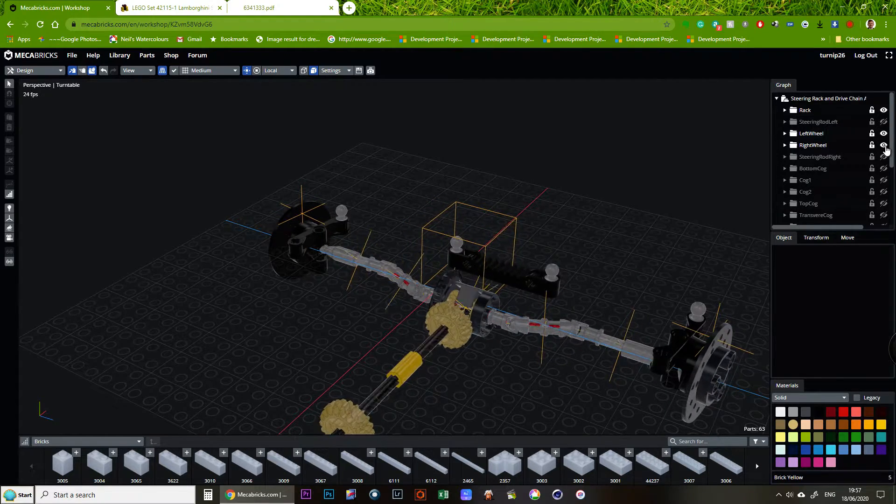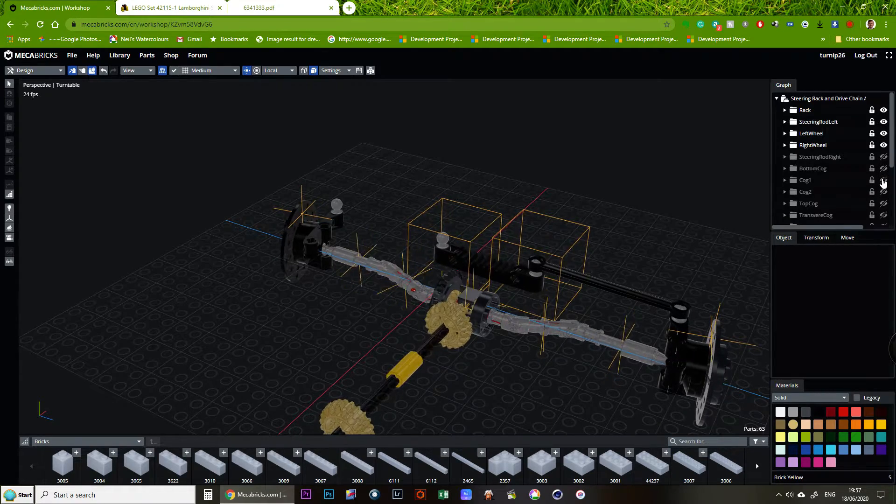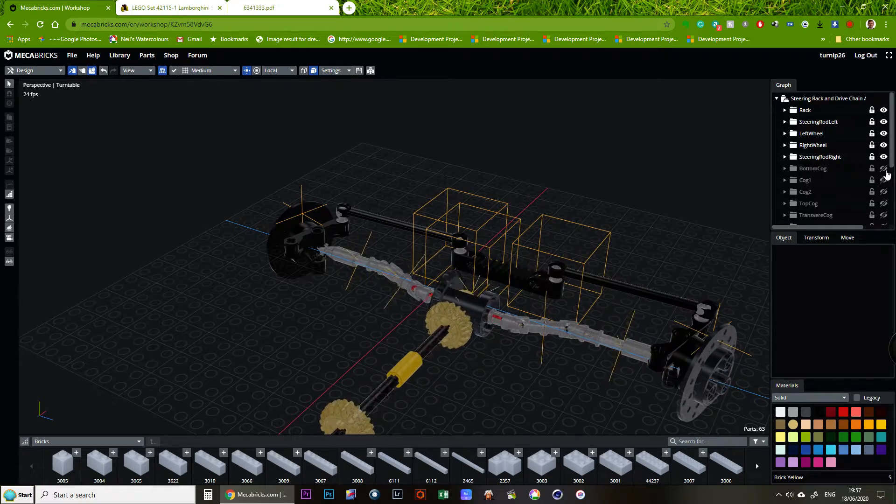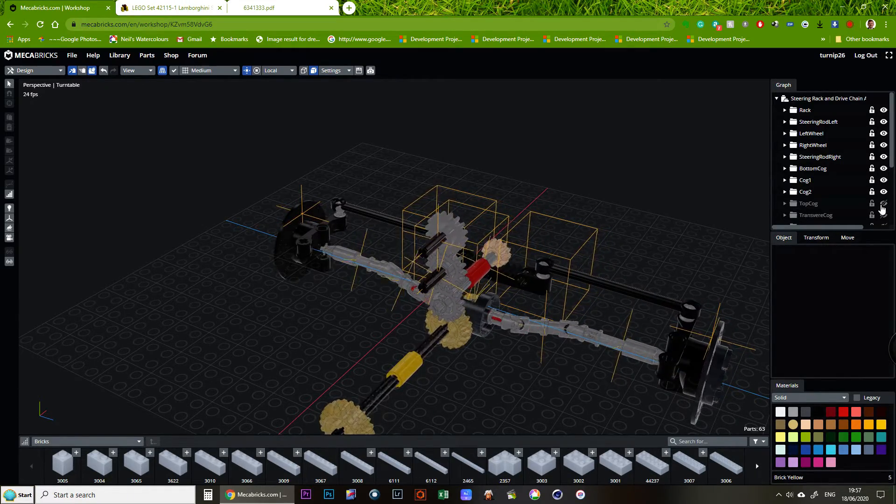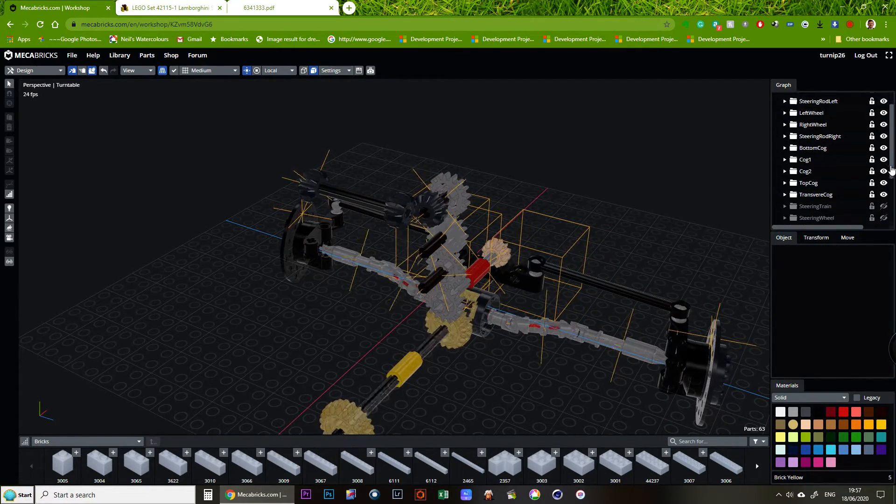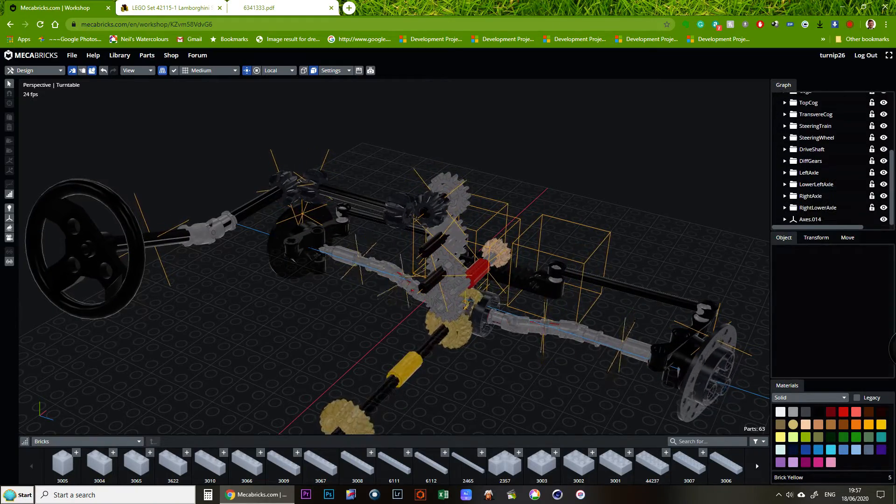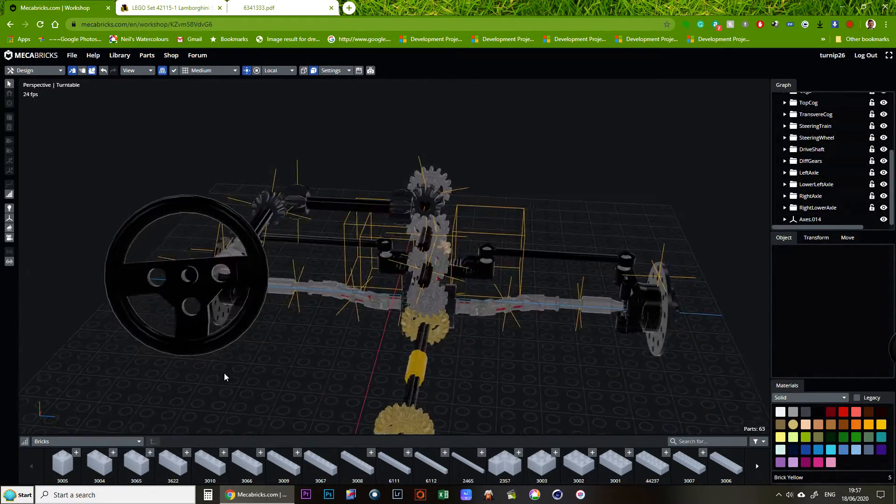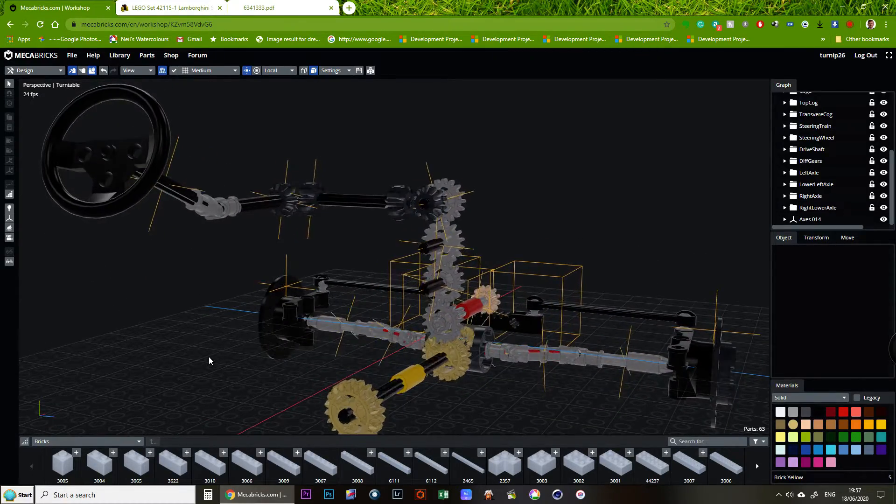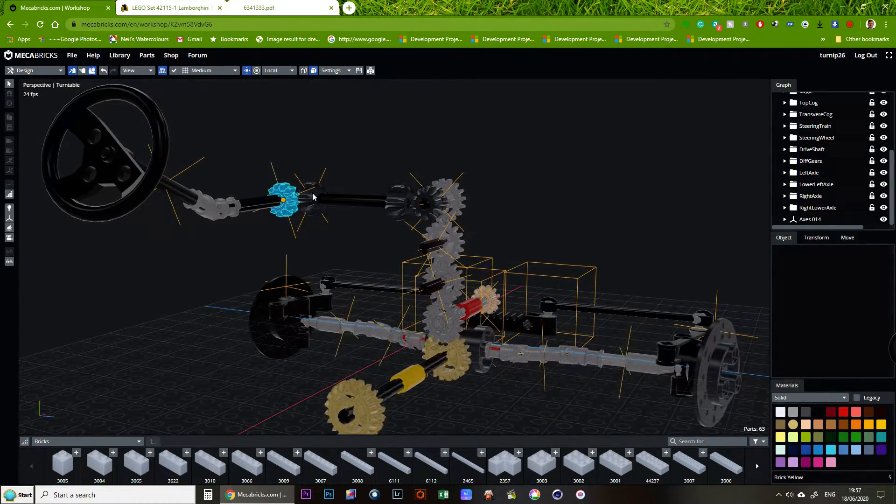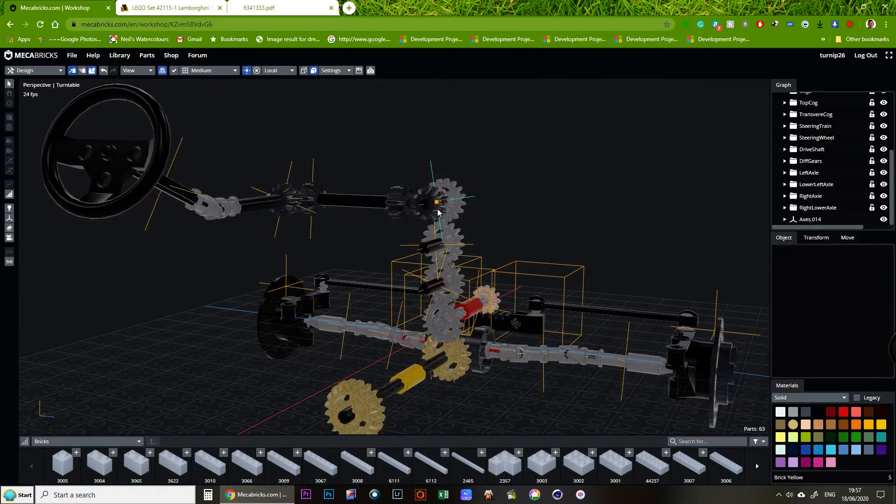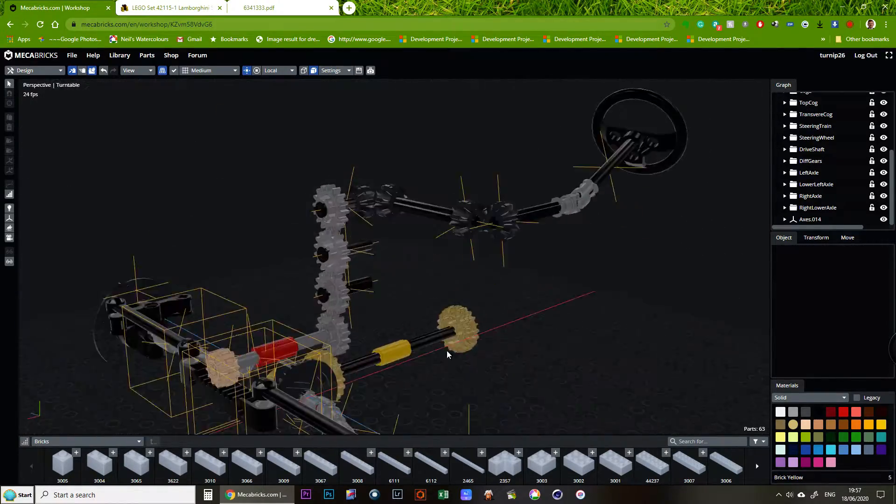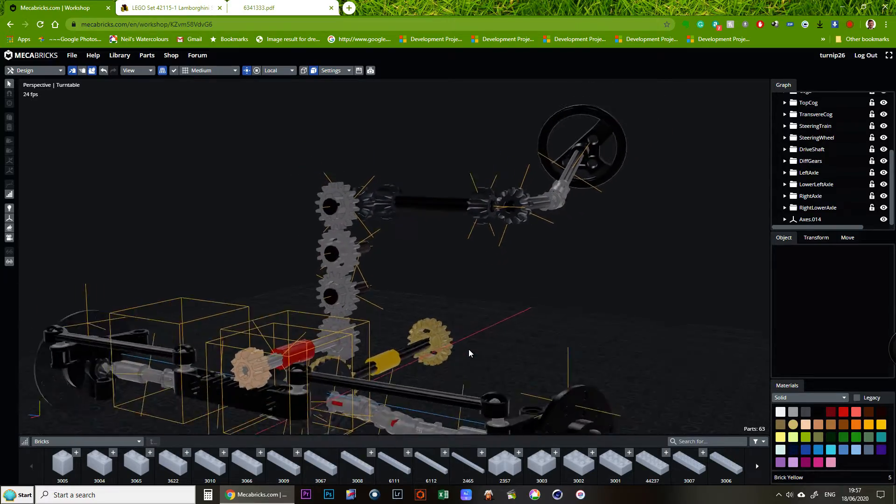So you can see here how the drive chain goes through the diff and it's driving the wheel. Put the other wheel on as well. And then if we put the steering rods back in. And the rack back. You've got the final model. So it takes a while to do because you have to model all of these individual pieces separately. But I think you agree that hopefully you agree that the result is pretty good.